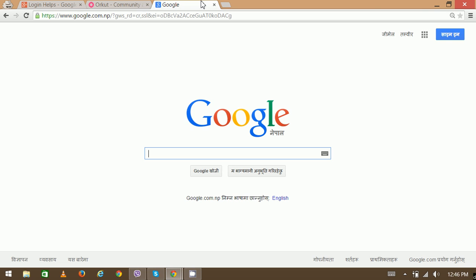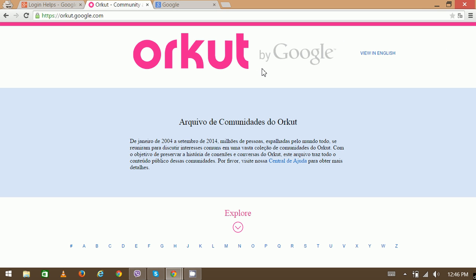Gmail Orkut can easily be accessed from your Gmail account and the login process is very simple and easy. First you need to sign in to your Gmail account. Once you are signed in to Gmail, just refresh the Orkut page and you'll be signed in to Orkut.